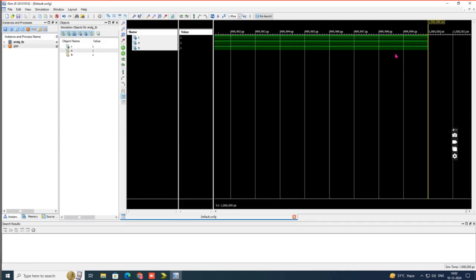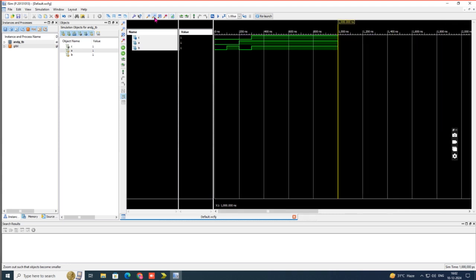The next option is Simulate Behavioral Model — double-click it. A simulation window will appear. Click the Run button. Initially there may be no visible changes, but don't worry. Use the Zoom Out option — the minus lens icon — and keep clicking it until the output waveform appears.